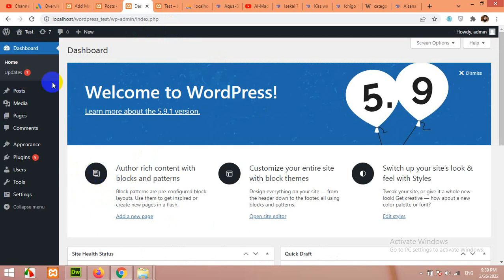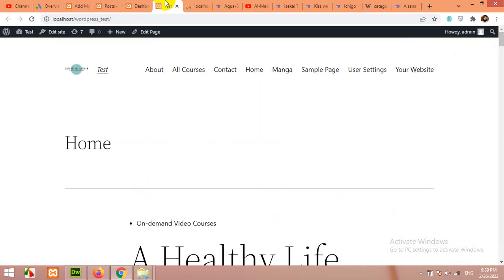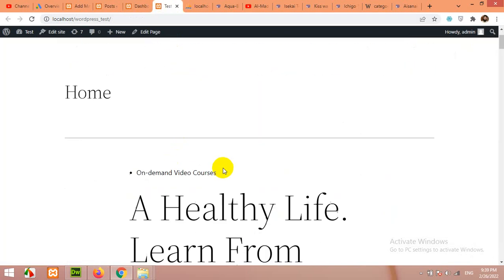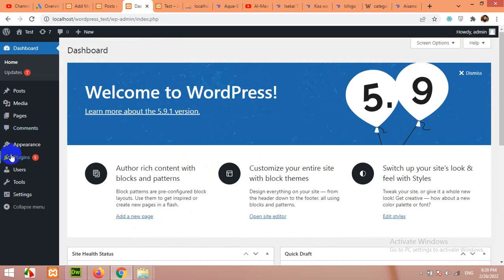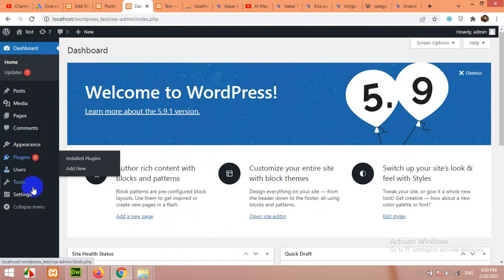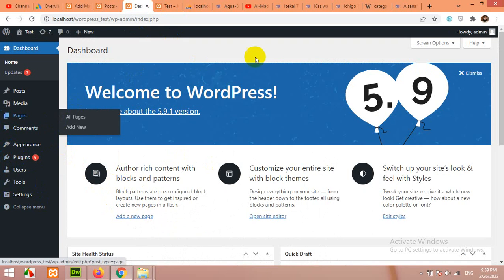As you can see, this is my blank WordPress website and I do not have any theme yet. The theme I am using is 2022 and there is no plugin activated yet. So I am starting from scratch after installing WordPress on my local server.